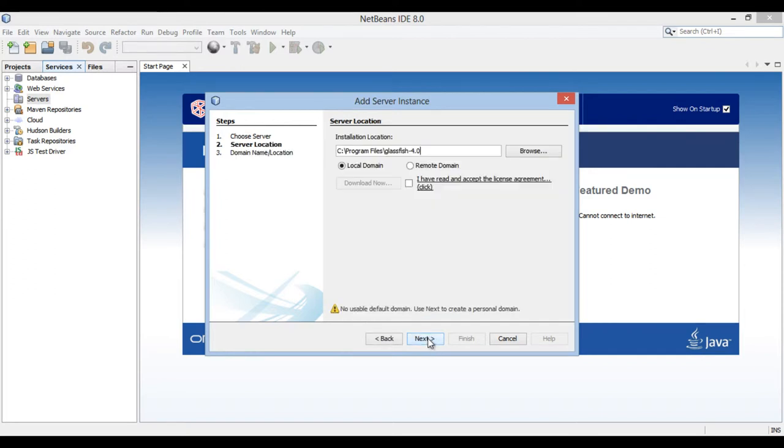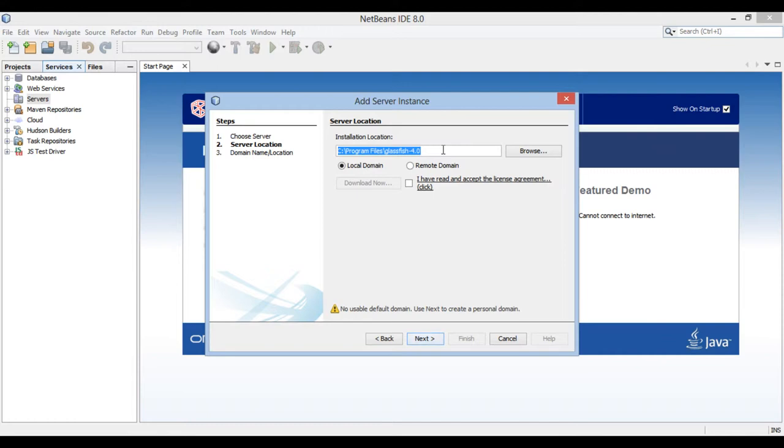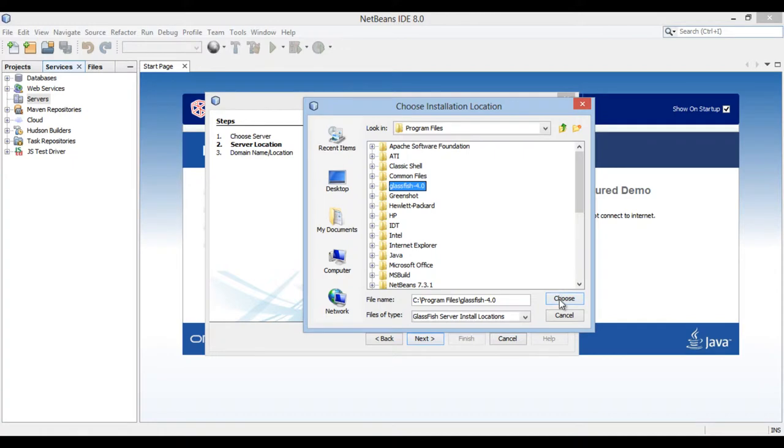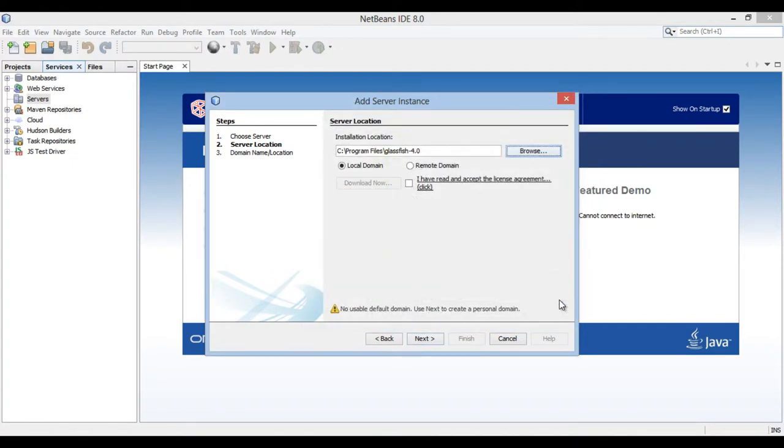Server location section of the add server instance dialog box opens. In this dialog box, it requires server installation location. Click on browse and browse to the home directory of the server. In our case it is C:\Program Files\Glassfish 4. If you haven't downloaded and installed Glassfish server before, you can click on download button to install after accepting the license agreement.